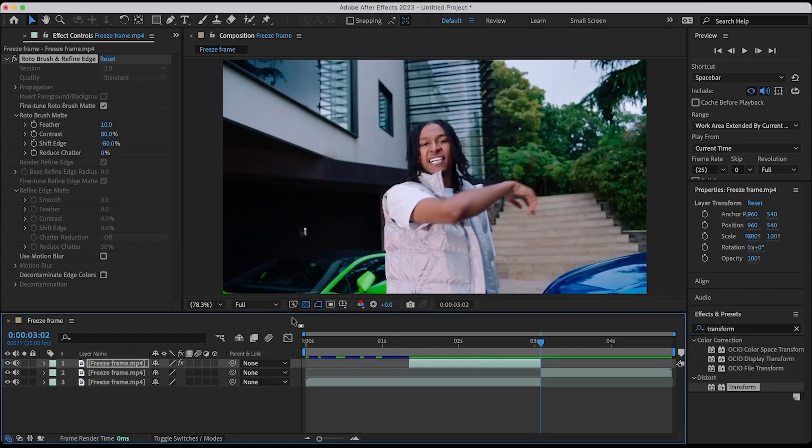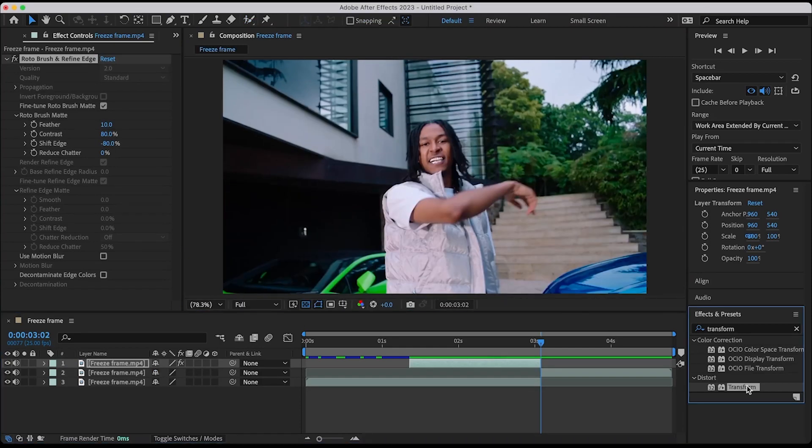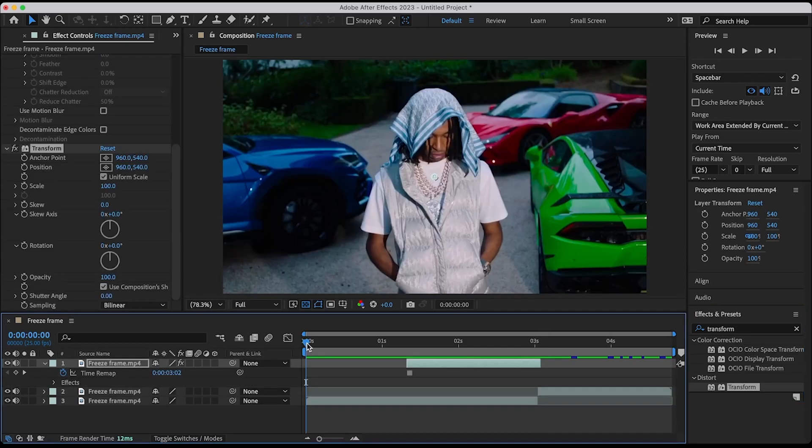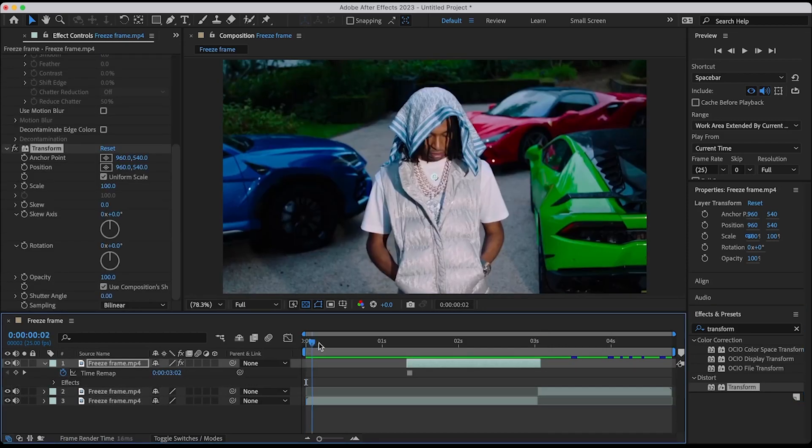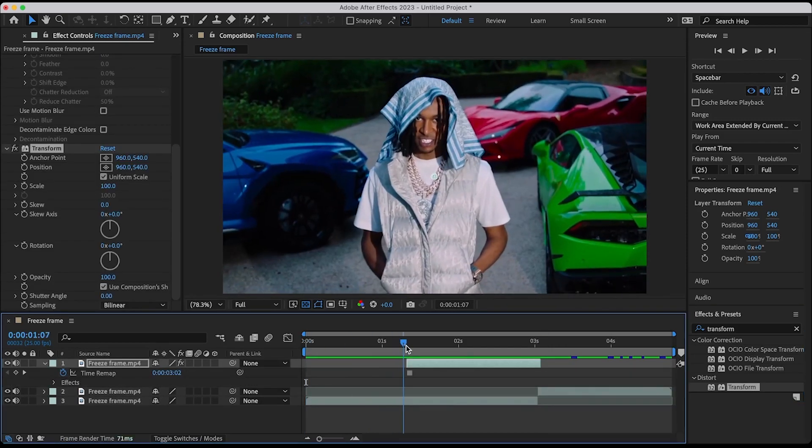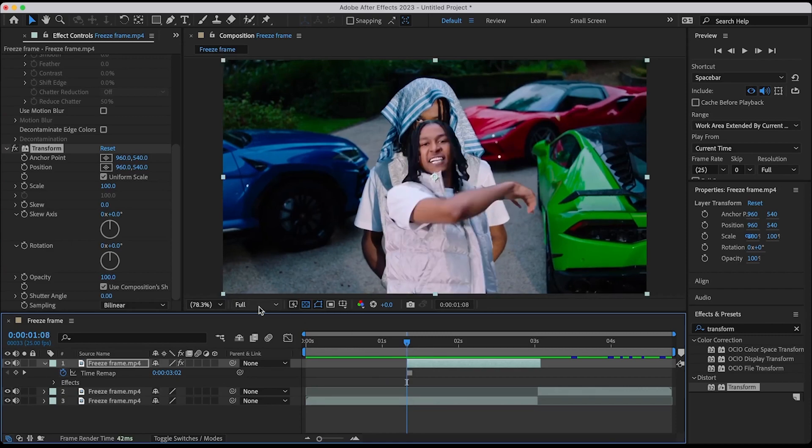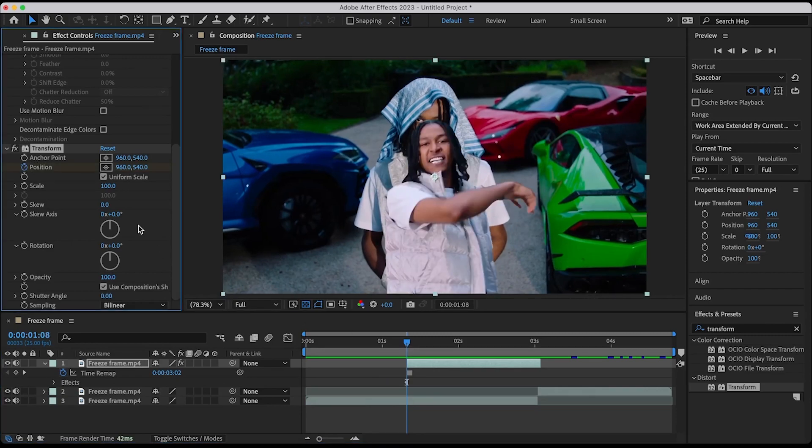Go to effects and drag transform to the layer. Go to the start of the clip and keyframe position. Move the subject out of frame at the start and reset position after 5 frames.